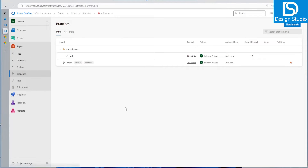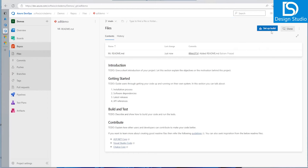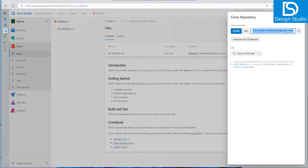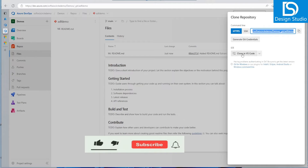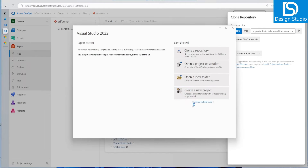Let's go ahead and add this repository to Visual Studio or Visual Studio Code. We can do it in multiple ways. If we go into the repository section, we can see how to clone it — including how to clone into VS Code and other options.